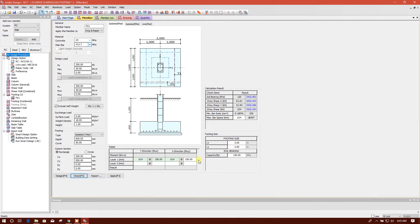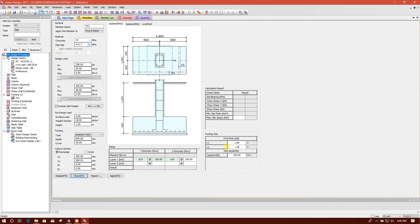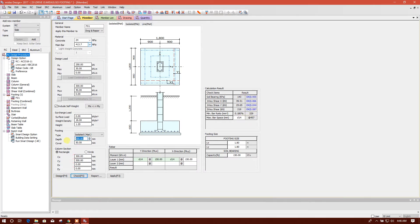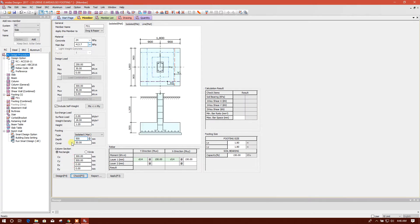Then I will click on this. So soil bearing, it is okay. We can reduce size to 1.8, 1.8, 1.8, 1.8. Check, so 0.995, this is okay. Shear is okay. We can reduce the depth also, 500, 100. Check, check, so okay.